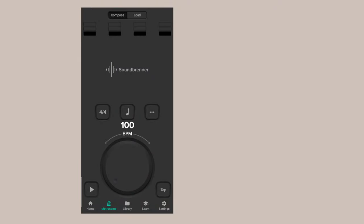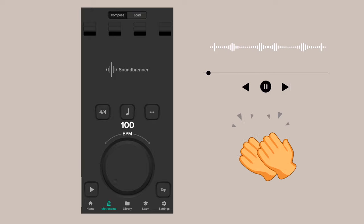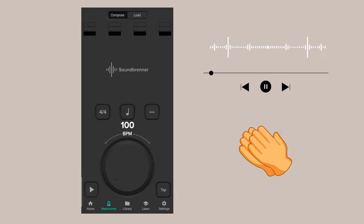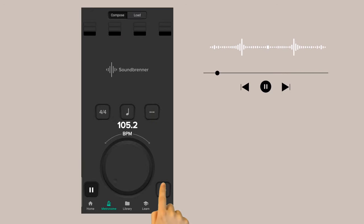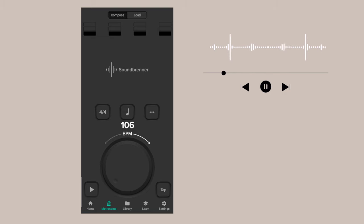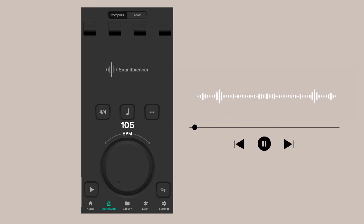If you want to set the tempo, you can use the metronome. The tap option lets you tap along to a song to find the BPM. You can press the tap button rhythmically, then change the number in the metronome. Adjust the BPM value, and the player will play in sync with the metronome beat from start to finish.